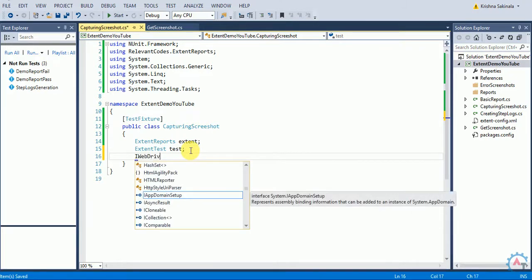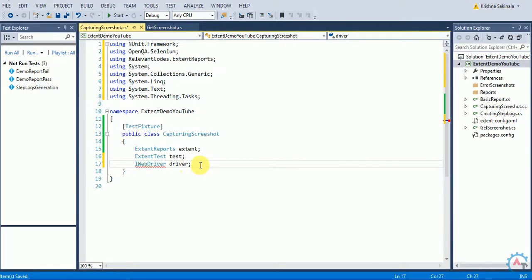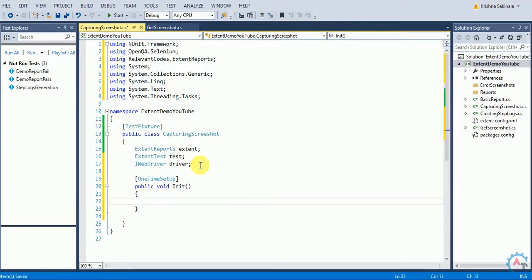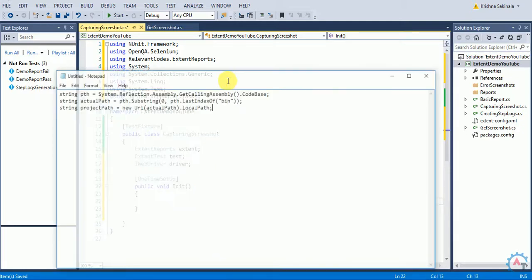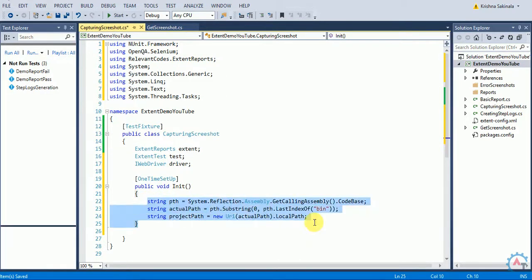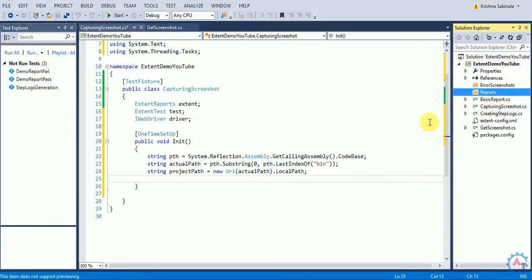I will also create an object for IWebDriver. Now I'll add a OneTimeSetUp annotation where we initialize some information. I'll use three lines of code to get the path of the current project folder — for example, ExtentDemoYouTube. I want to create the report inside a 'reports' folder. I'll build the report path by appending 'reports' to the project path. Then I'll give the report file the name 'ExtentScreenshot.html'.